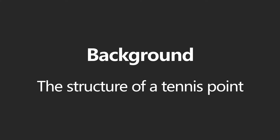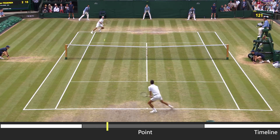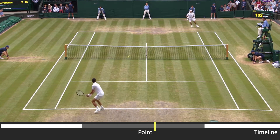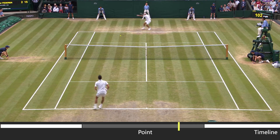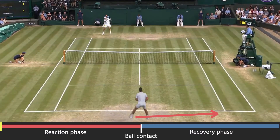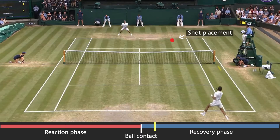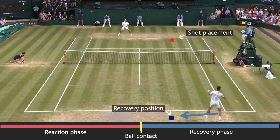Before digging into our method, I need to provide some background knowledge of tennis. A tennis match is divided into points, where each point starts with a serve, continues with alternating shots between the two players, and ends with one player hitting a winner shot or an error shot. A point can be further broken down into shot cycles. In a shot cycle, a player first moves to the incoming ball, makes ball contact, and hits the ball to a specific location, shown in red. After ball contact, the player recovers to a new position on the court to prepare for the next shot, shown in blue.